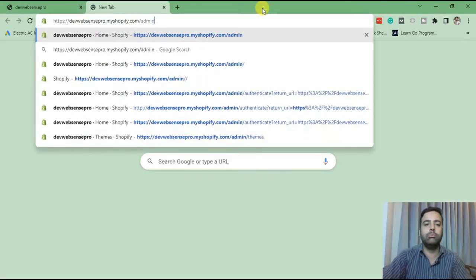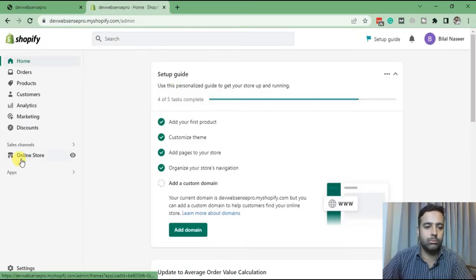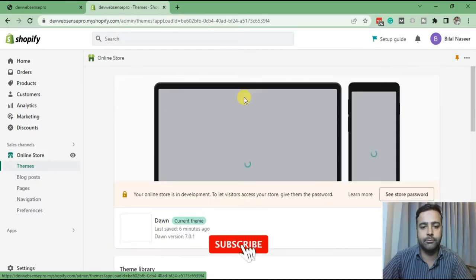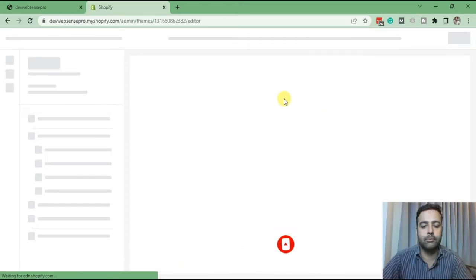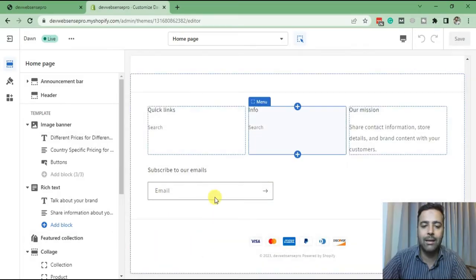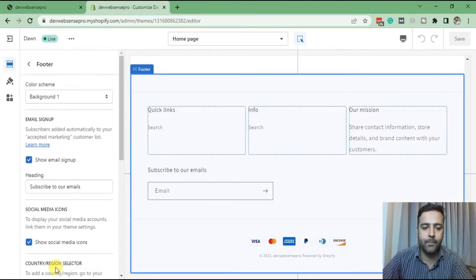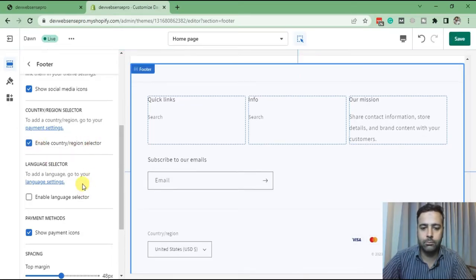Let's go to the back end of our store. From the back end, click on Online Store, then go to Customize settings. Here we have the Customize button. From there, first we'll add a country selector on the footer of our website. Click on footer, then check mark the country/region selector to enable it, and click Save.